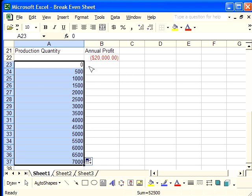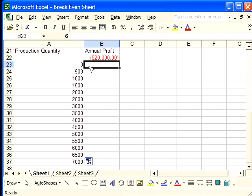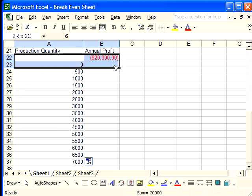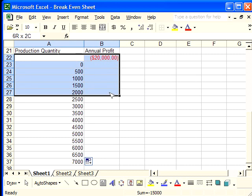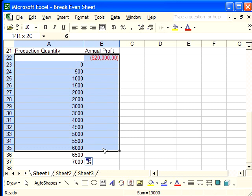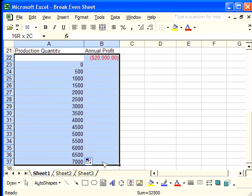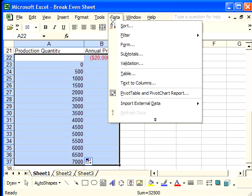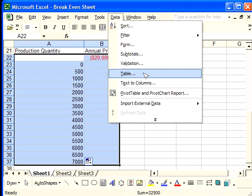Now we can construct a data table. You want to select the first row that includes the annual profit function and then drag down and select both columns down to 7,000 production quantity. From here we go to the menu Data and we select Table.